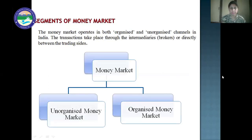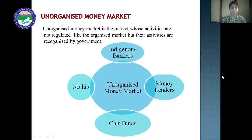Segments of the money market: money market operates in both organized and unorganized channels in India. Transactions take place through intermediaries, brokers, or directly between the trading sides. The money market has two channels: unorganized money market and organized money market. Unorganized money market is the market whose activities are not regulated like the organized market, but the activities are recognized by the government. Unorganized money market includes indigenous bankers, money lenders, chit funds, and nidhi.